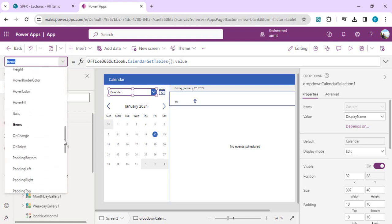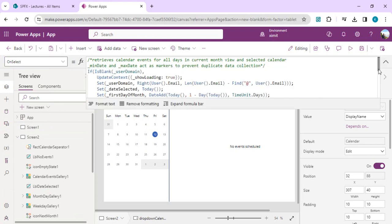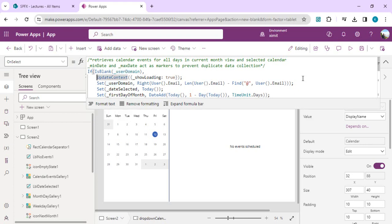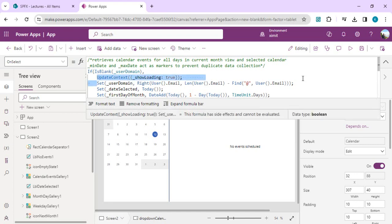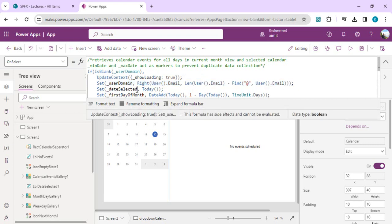The calendar dropdown has its items bound to Office 365 Outlook Calendar GetTables — so whatever options we saw in the dropdown list are coming from those Office 365 calendars. We're going to remove it because we just want our calendar as well as one custom list events. On the OnSelect event of this dropdown you'll see a detailed formula initializing all the variables. It checks if the user domain is blank, then initializes: it creates a 'show loading' local variable, sets the user domain to the current email address, and sets the date selected to today.